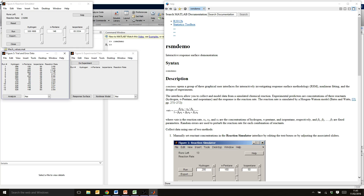I've got a set of data where I've done 13 experiments with different values of hydrogen, n-pentane and isopentane giving different reaction rates. You could just eyeball this data or try plotting it in Excel. We can see the two highest values of reaction rate — both had very high levels of n-pentane, so you might think n-pentane levels control the reaction rate. But the reality is it might be a complex function of all three things that determines your reaction rate.